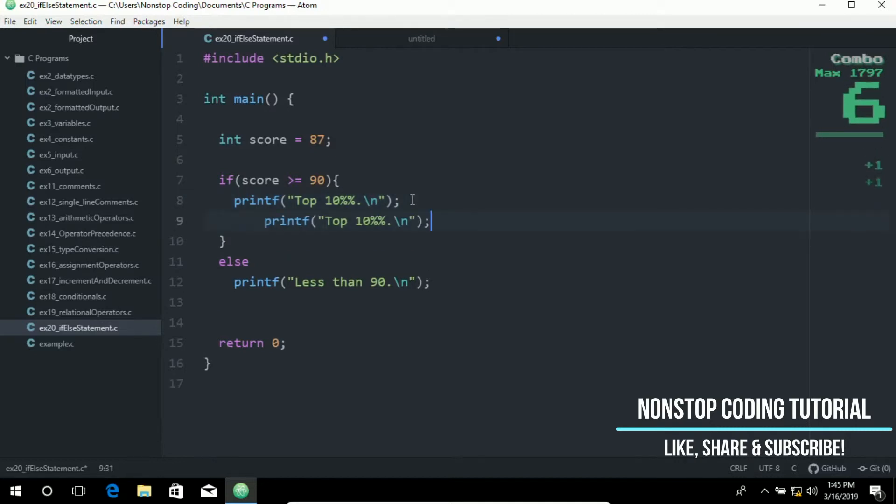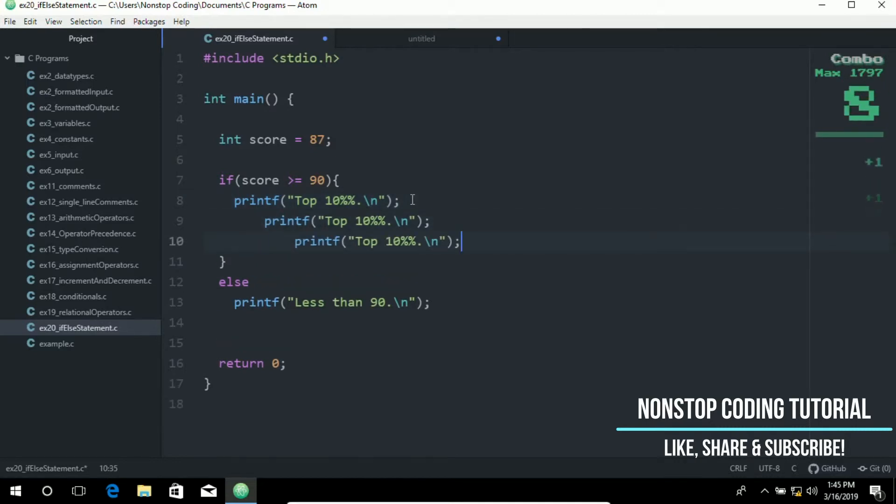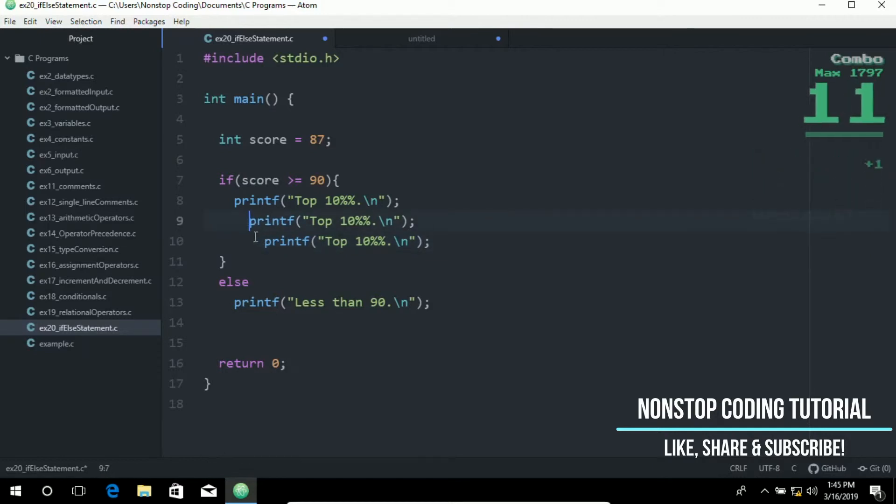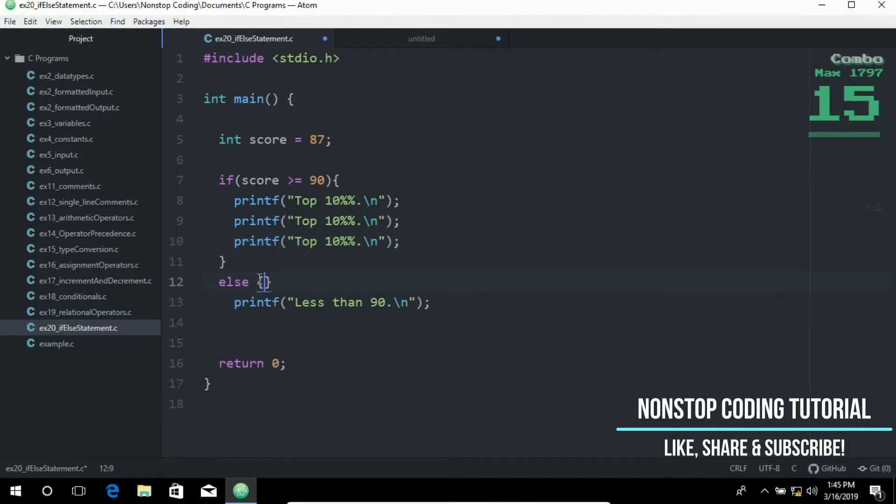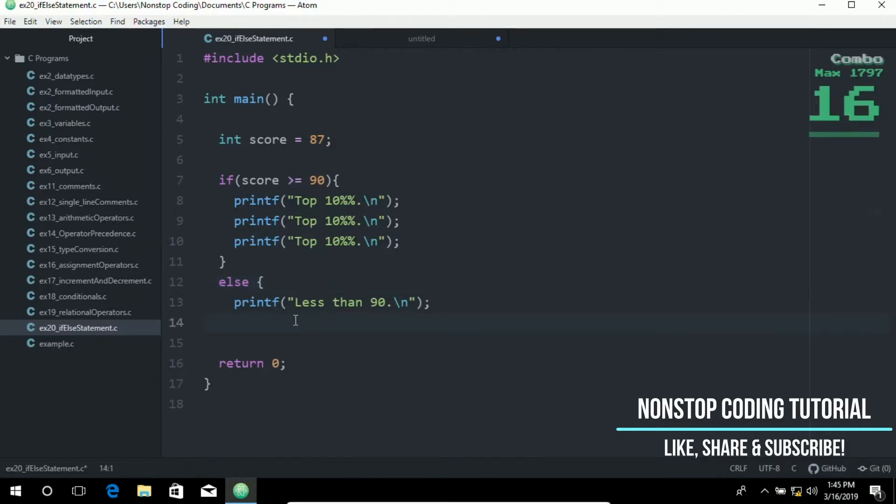So like for example like this. You have statements like this. Three or four. So make sure to put it inside the curly brackets. The same goes with the else statement. So make sure that you put it inside the curly brackets.